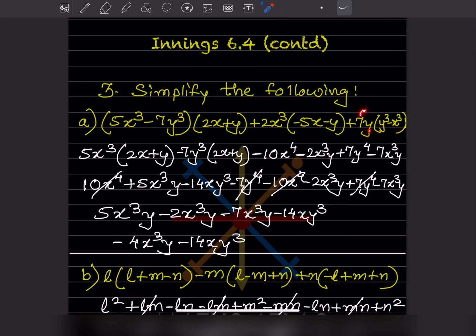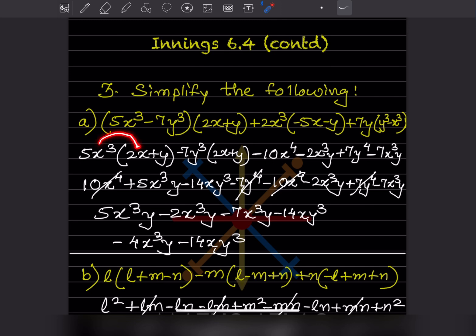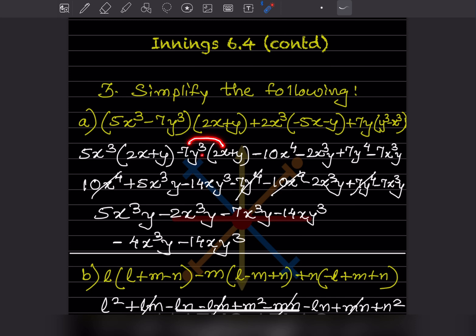Now we go for this part. The coefficient is seven, and for the variable: y to the one times y to the three gives y to the four — so seven y to the four. For the next term: plus times minus is minus, coefficient is seven, variable is x cubed y — so minus seven x cubed y. Now expanding this bracket again gives ten x to the four, and multiplying these gives five x cubed y.